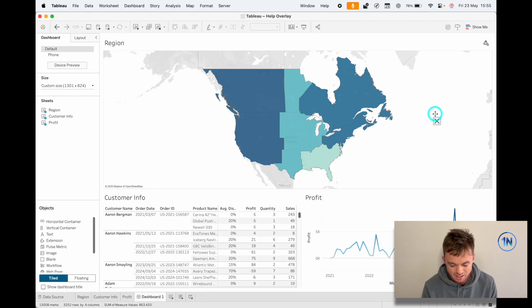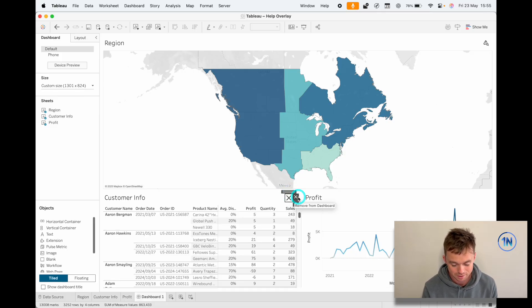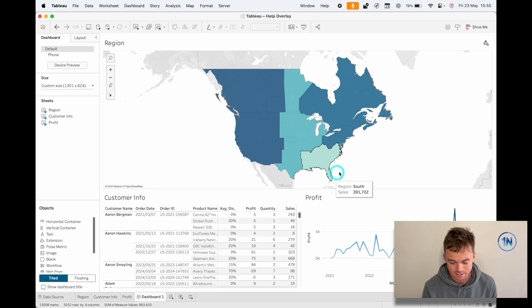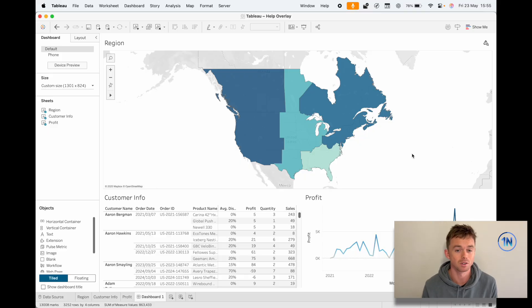I can put this anywhere on the dashboard that makes sense, which is nice. One of the cool things with a show/hide button is that you can change that icon depending on how you want it to show up.